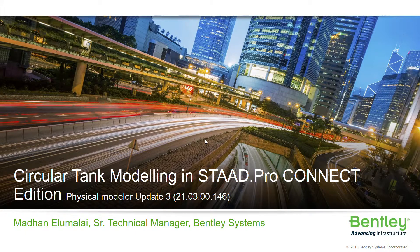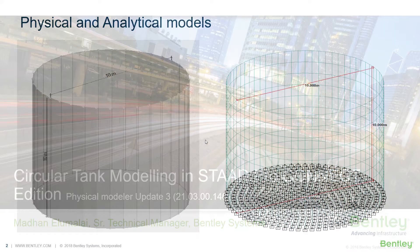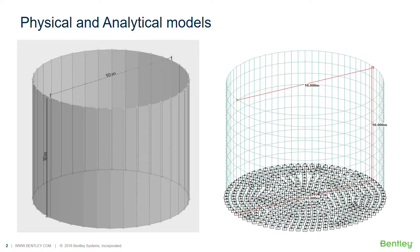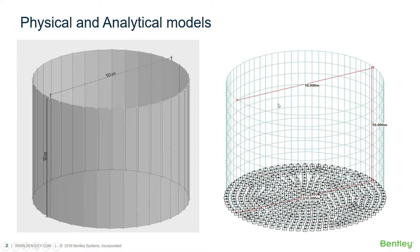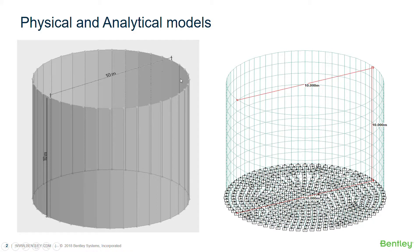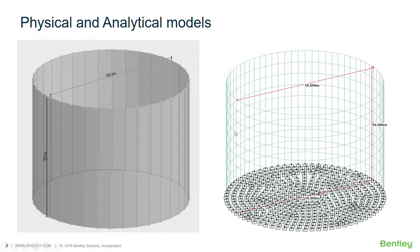This is the tank model which I'm going to create with the base slab. On the left side you can see the physical model, on the right side you can see the analytical model. The same thing can be done in older versions of StratPro using the analytical modeler, but using the physical modeler it becomes much easier to create. So let's get started.